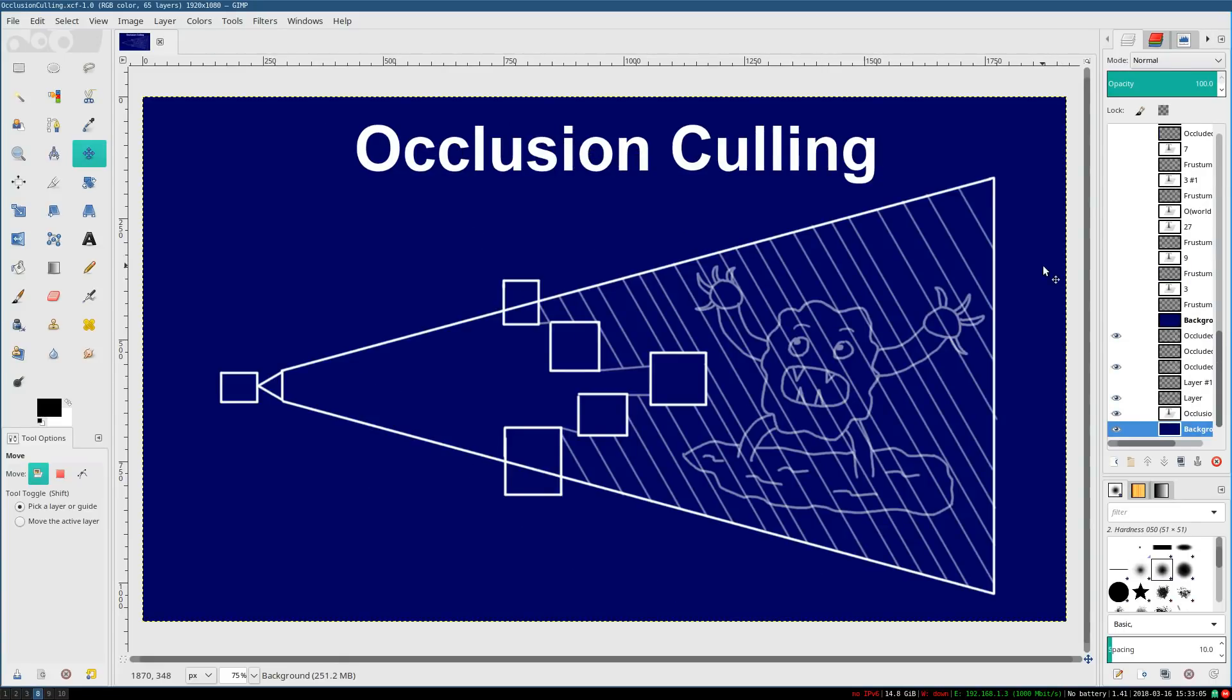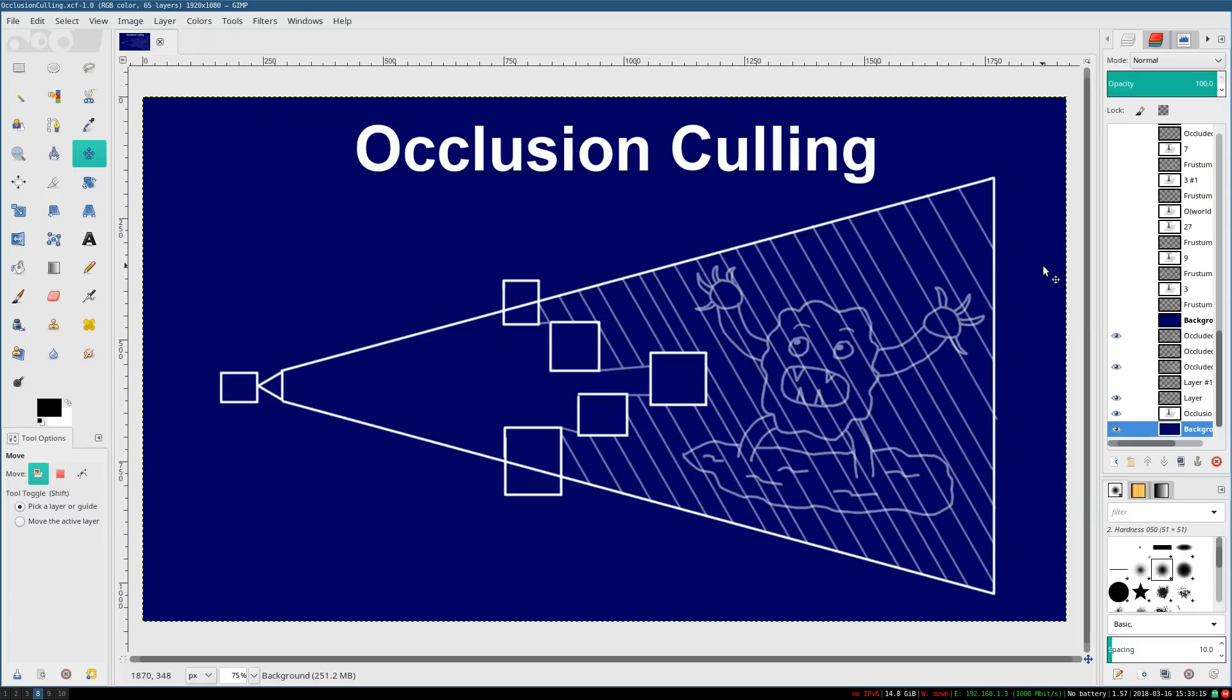So now you should have some idea of what occlusion culling is, and why this is a very important thing to do and do well in a game. But how would you actually go about implementing this? What sort of algorithm could even begin to do this successfully in real time? Find out next time! I hope you enjoyed, I hope you learned, and I'll see you next time!